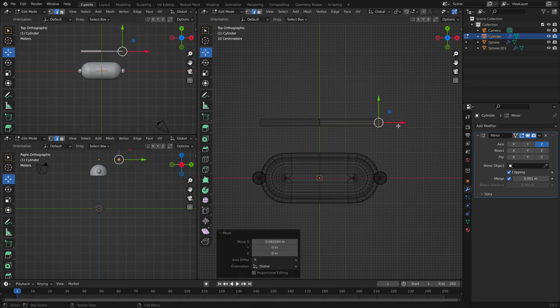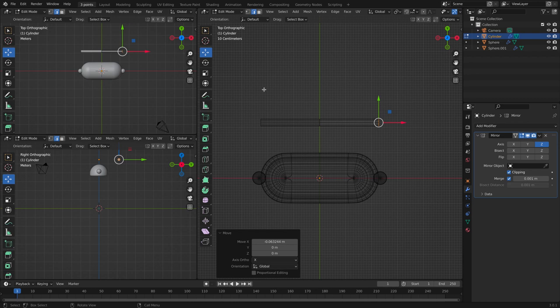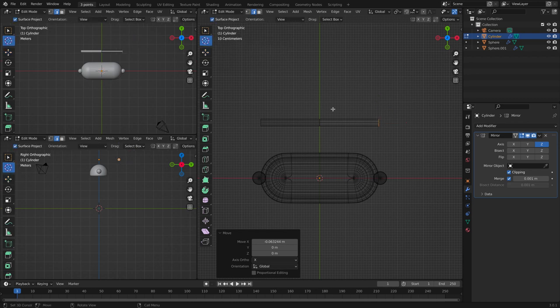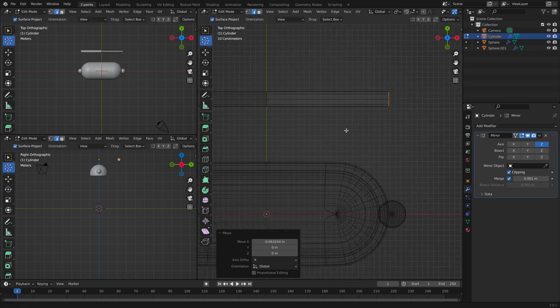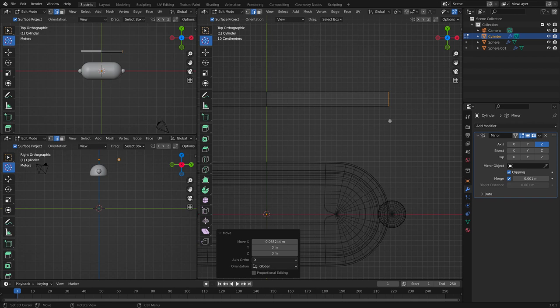Now we're going to use the spin tool. So with this selected, click on the cursor and place the cursor somewhere over here. And then click the spin tool.